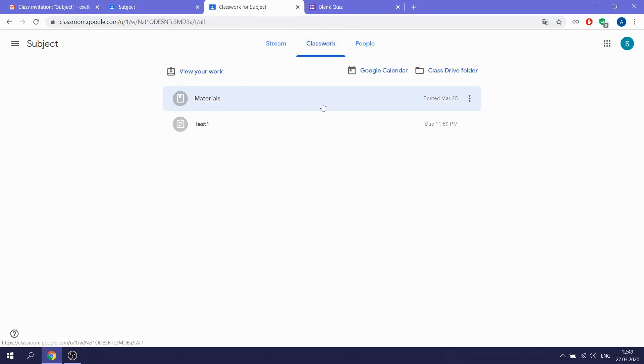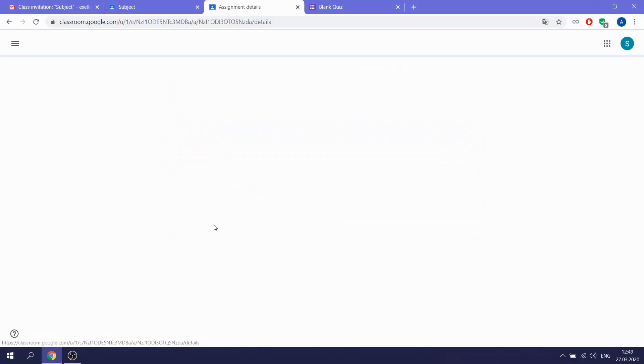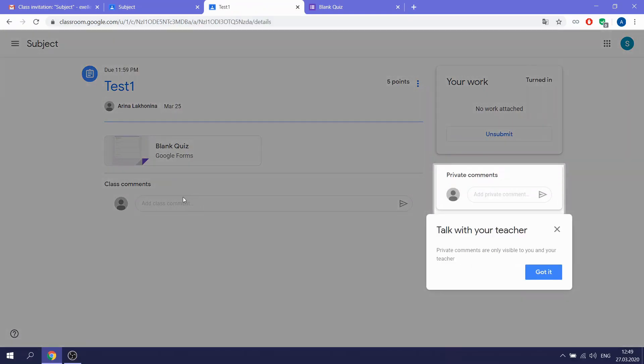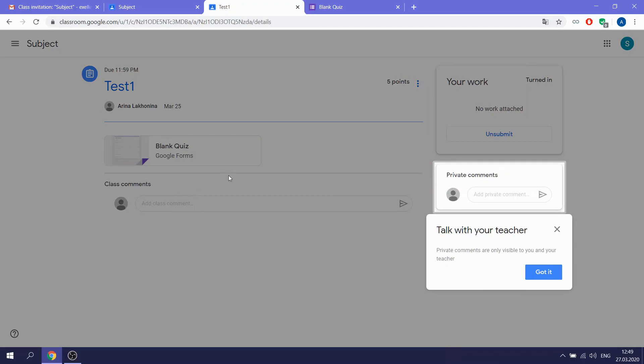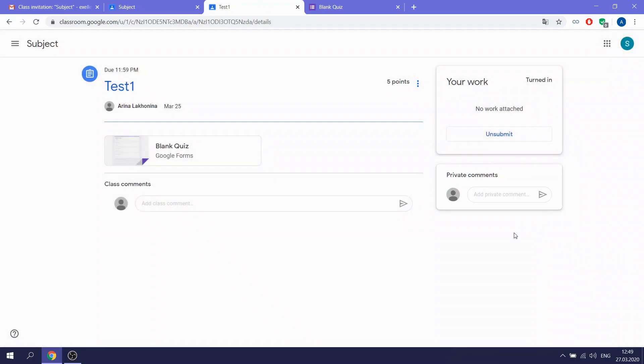If we are talking about the comments, you can comment, for example, comment the test. And you want that this comment should be private. So you commented it here in the private comments in your work.